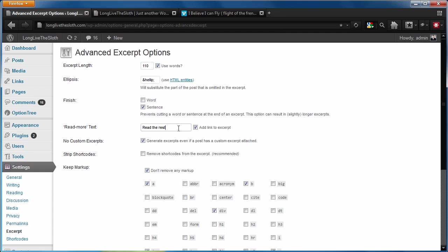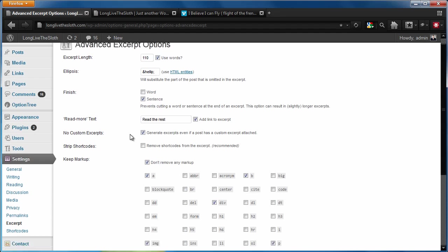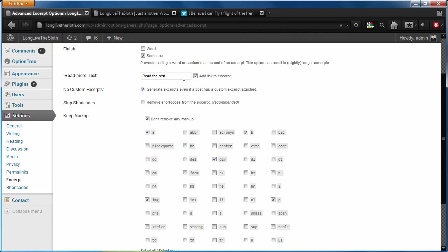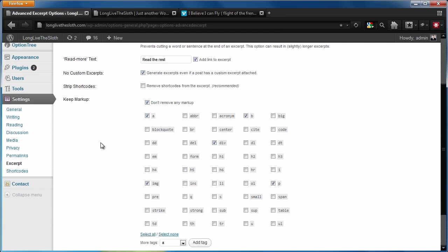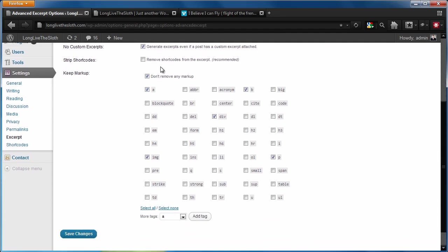You can adjust the read more length that shows up at the end and you can do lots of different stuff. For our purposes today, we're going to make sure this remove shortcodes is off. We're going to make sure it does not remove any markup and we're going to select a couple of tags because this is going to tell WordPress, do not strip these tags from the excerpt.